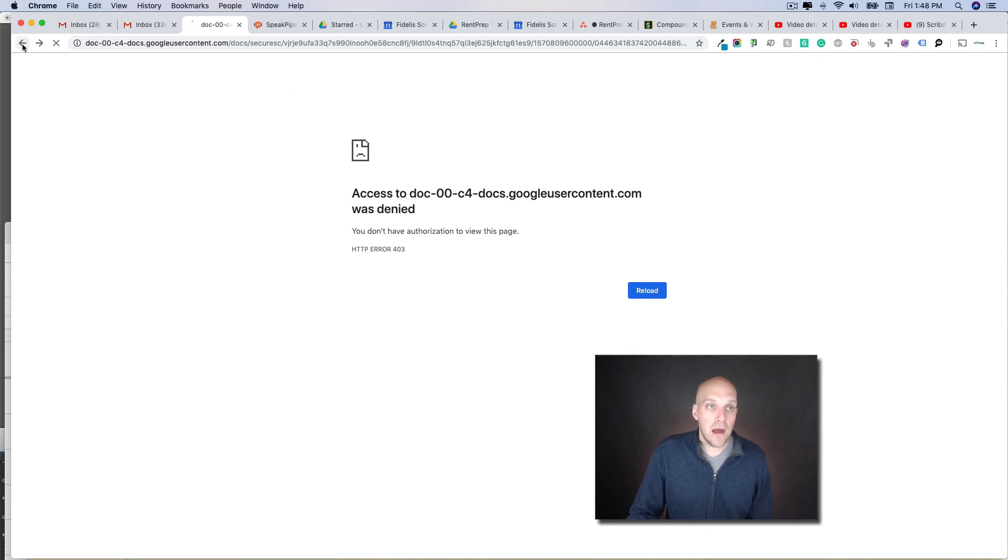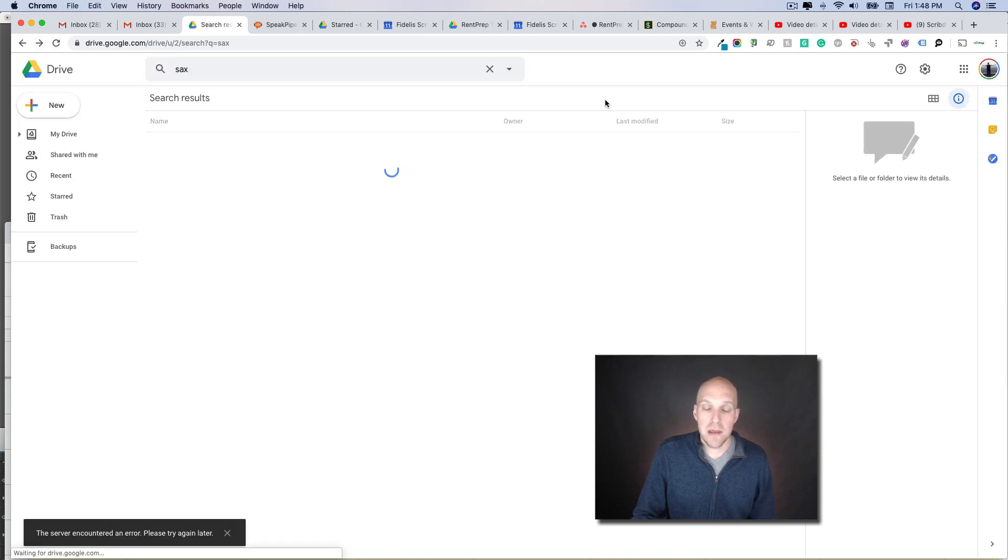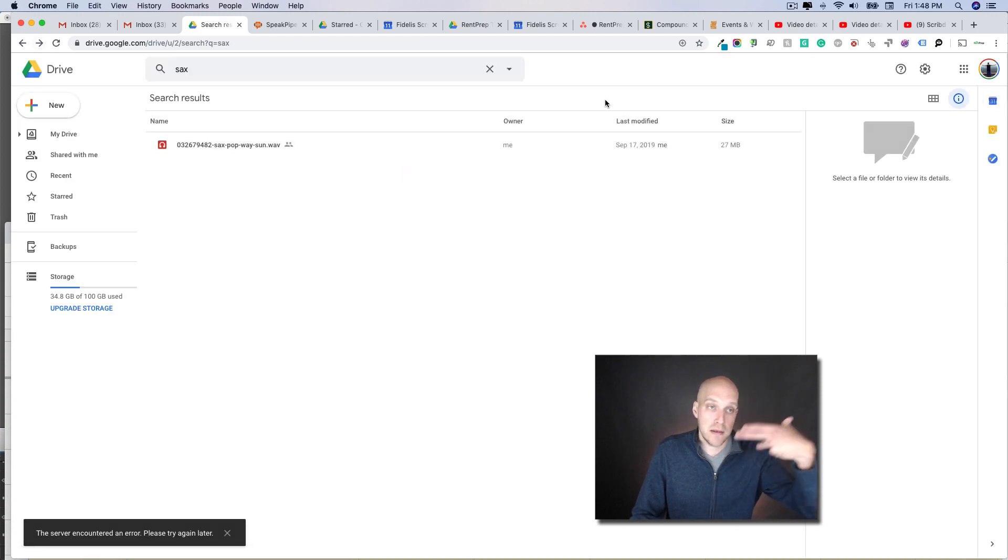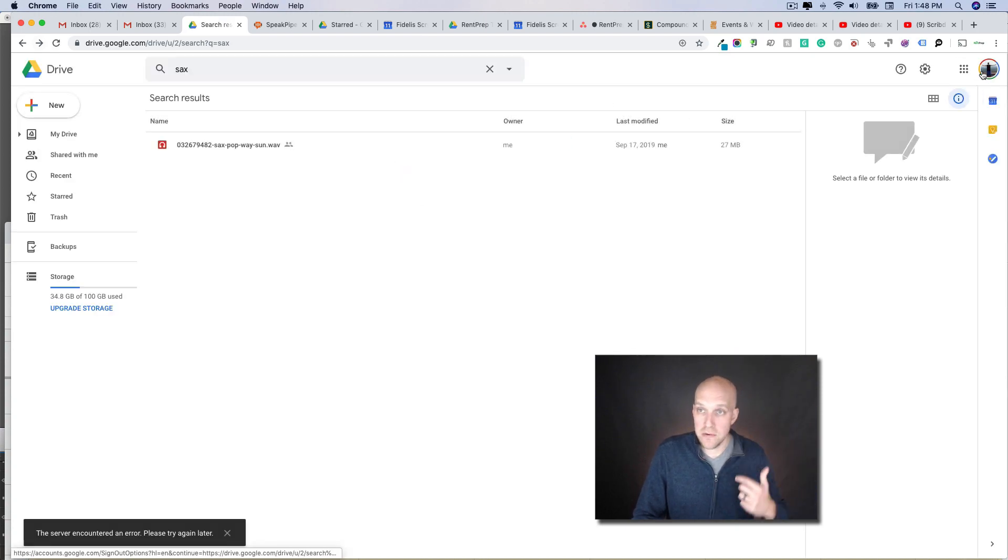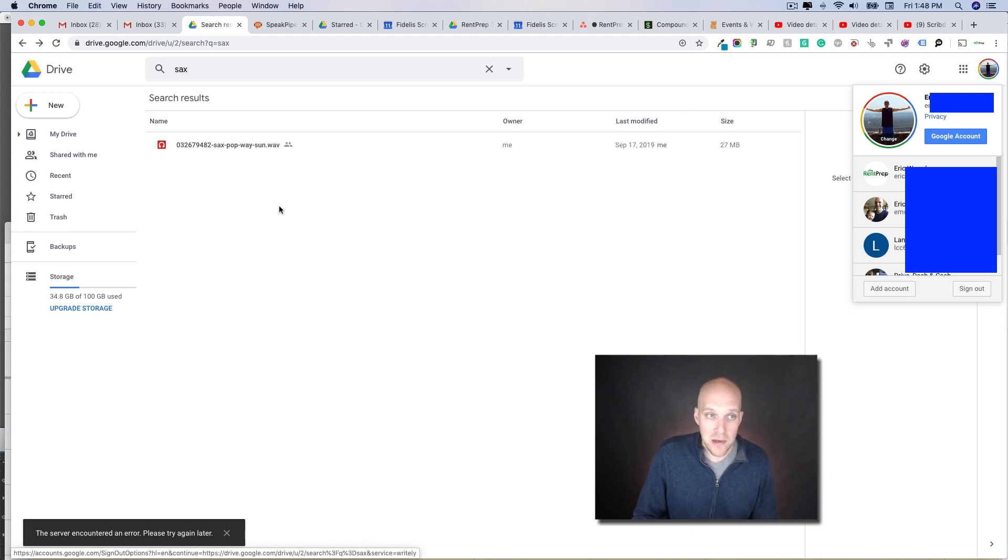What I've found is typically the problem is you may be in too many Google Drives at once. I do this because I have work open and my personal and all sorts of different accounts open.